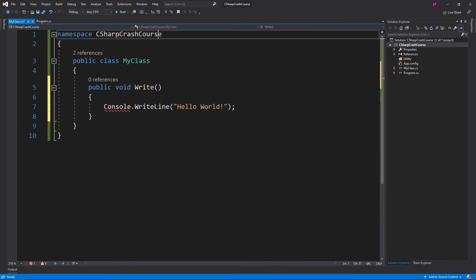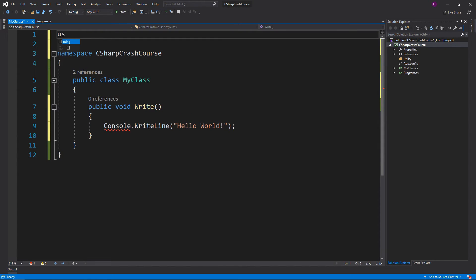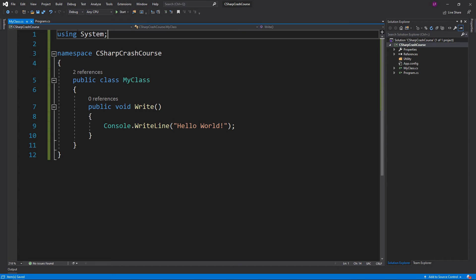Again we need that System namespace, so we're going to add using System. Now that's gone green.